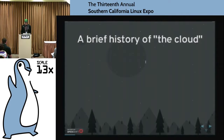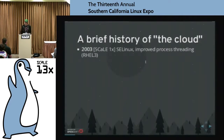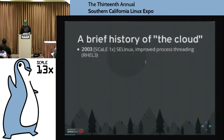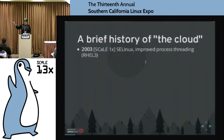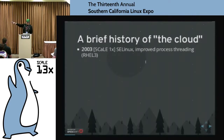Let's start off with our brief history of the cloud. Back in 2003 is the first year that SCALE had an event. SELinux had just come on the scene, introduced around 2002. That's something we use in our container model today. There was also, at this point, RHEL 3 being introduced, and a major focus for RHEL 3 was improvements in process threading. We were still really working on taking one box and dividing up processes at that point in time.